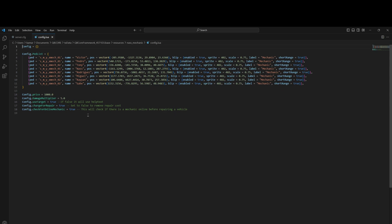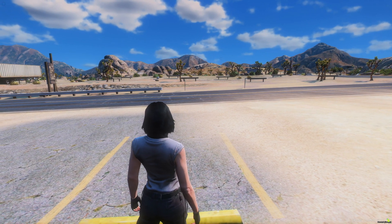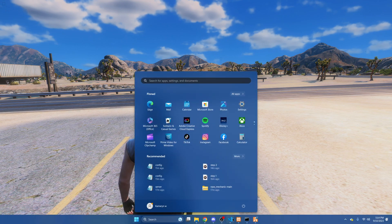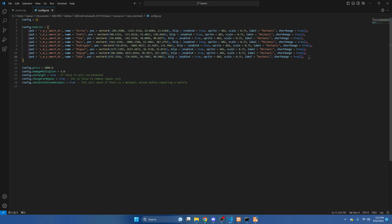Next we'll join the server and I'll show you how to add a new location. Once you're in the server and at the spot where you want the ped to be, we're going to go back to the config. We're going to copy the last one. Hit enter and paste.